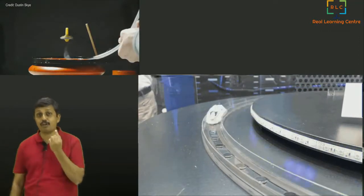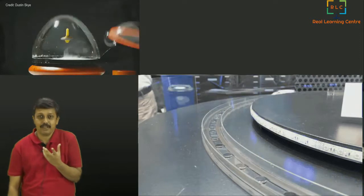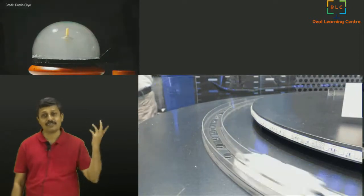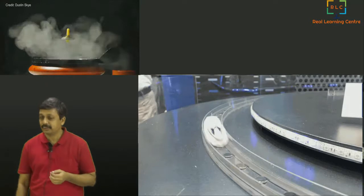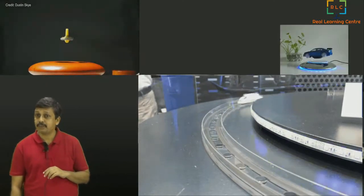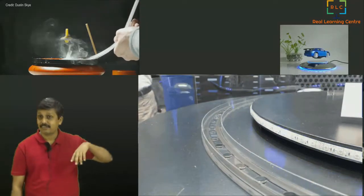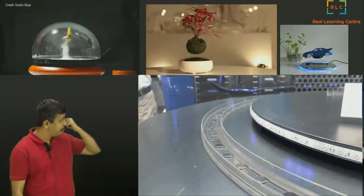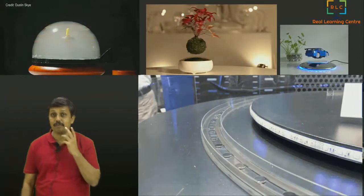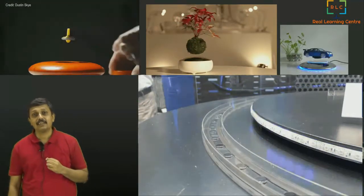Here is a simple demonstration of how you can levitate a small magnetic top, and you can make it fascinating by putting a bubble and smoke around it. Today you can see a lot of toys — a car levitating, and even a plant can levitate. That is possible by using magnetism. So what are the properties of magnets that can make such fascinating toys?